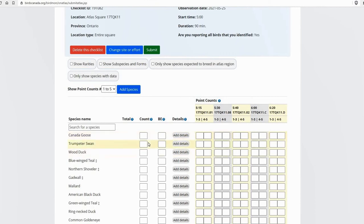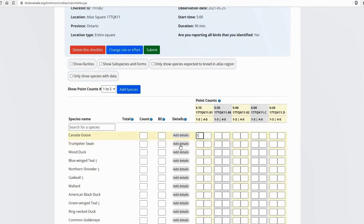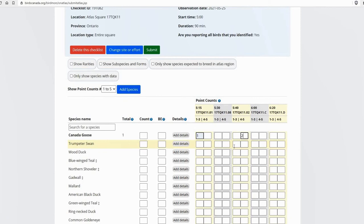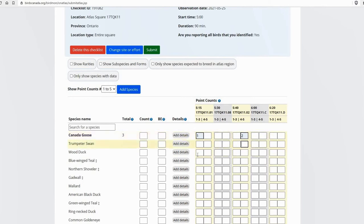So I'm not going to enter all the data, that would take too long to show you right now. But you're just going to enter your counts just as you collected them. So Canada geese, I had one in the first three minutes of that count. And I had two in the last two minutes of this point count. So as you can see, as I entered those numbers, the total was populated. So we've got three between those five point counts.